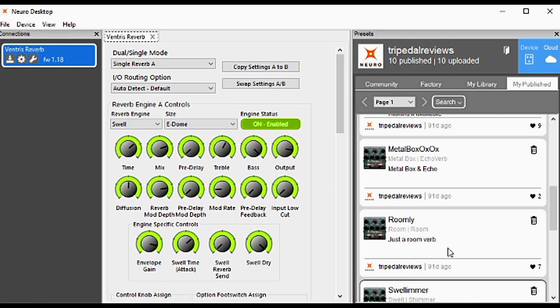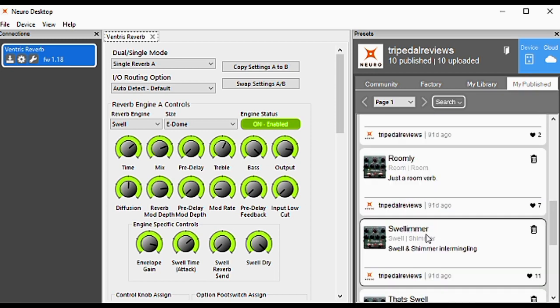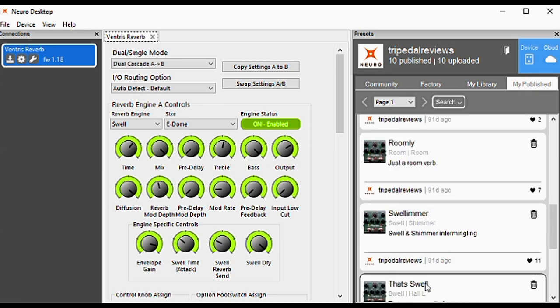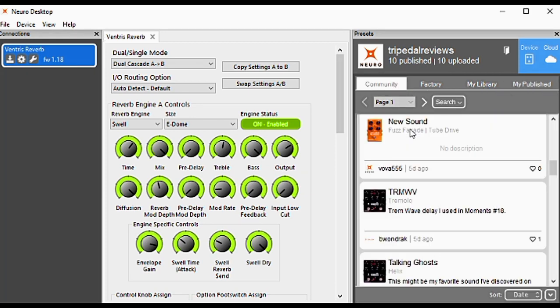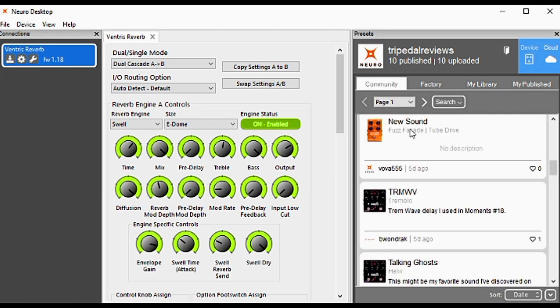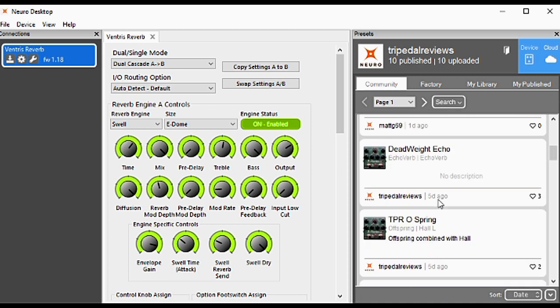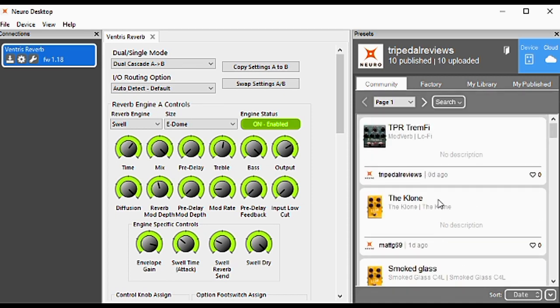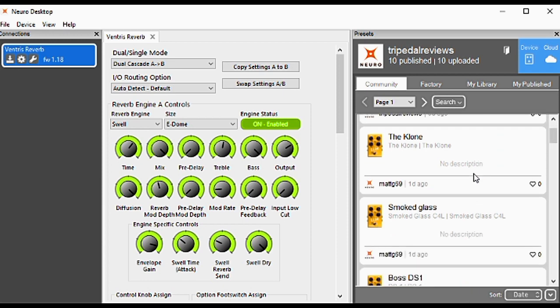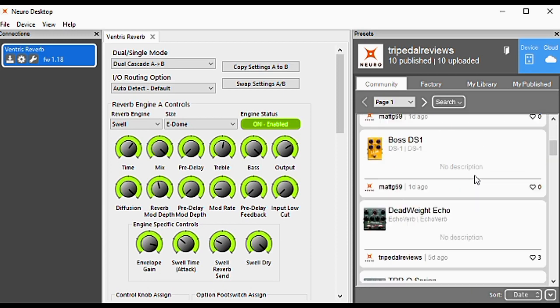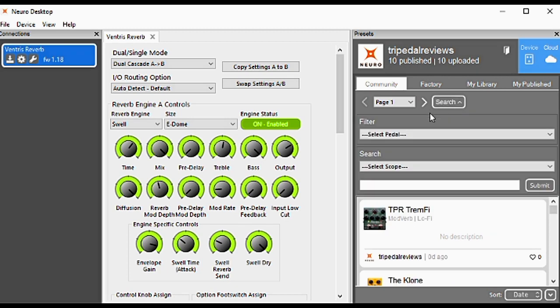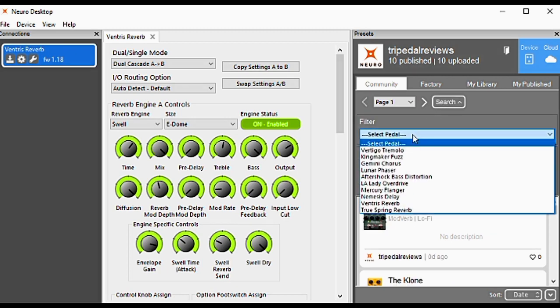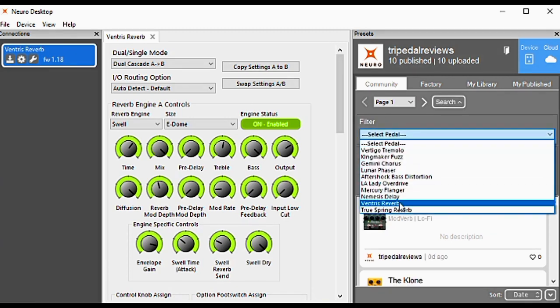You don't have to do anything special. I don't just want to see my presets—I'd like to see the community. Go over to Community, and you'll see all sorts of different presets from different pedals. We can narrow the search down. I'm working with Ventris, so I'm only interested in Ventris presets. Click Search and filter by pedal.